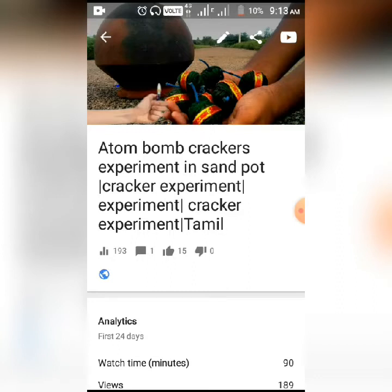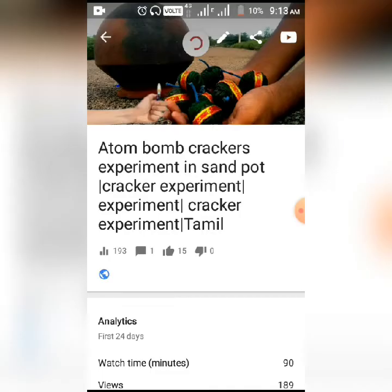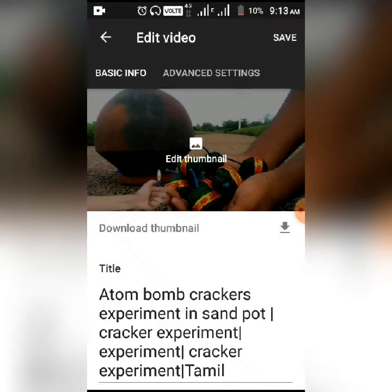This is an auto bomb cracker experiment — this is my first video. If you watch the video, I'll show you the advanced settings.